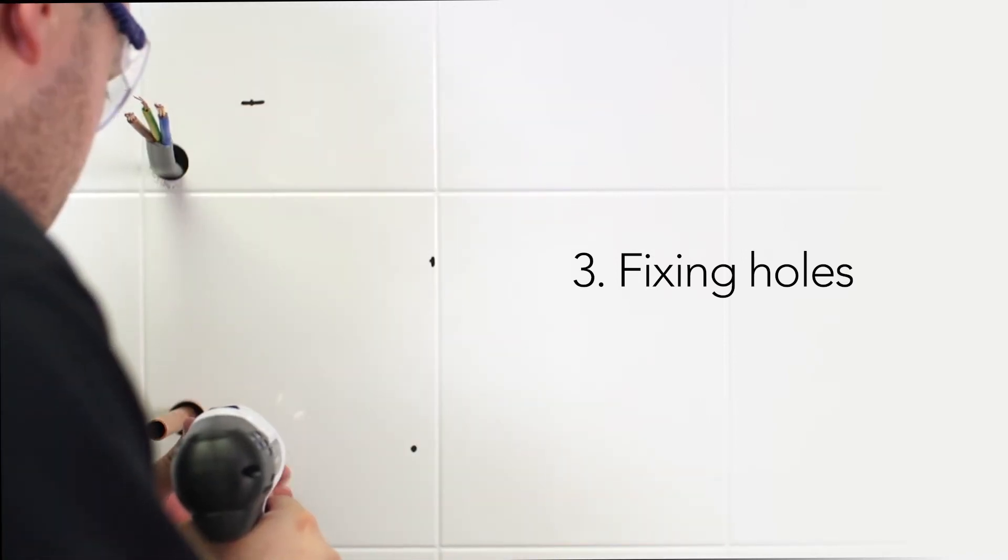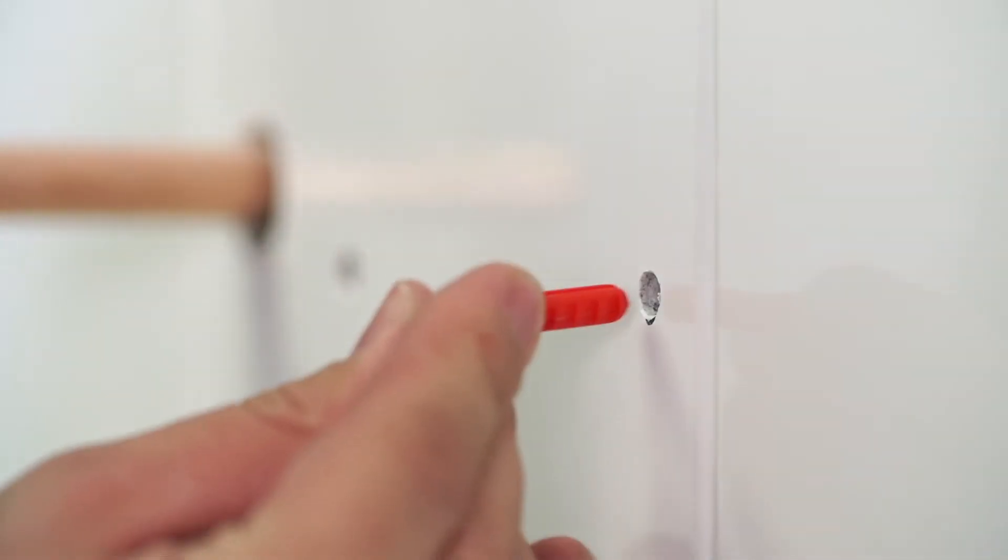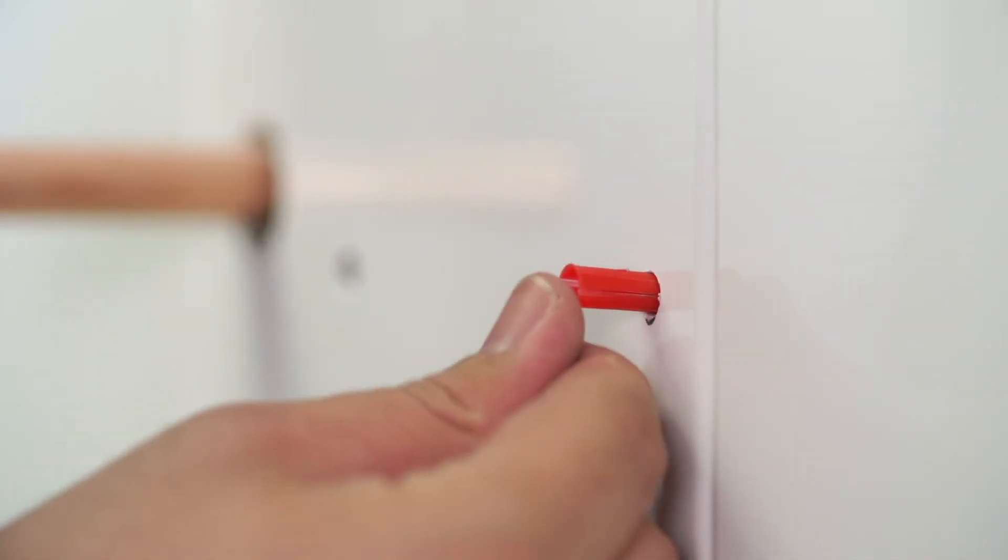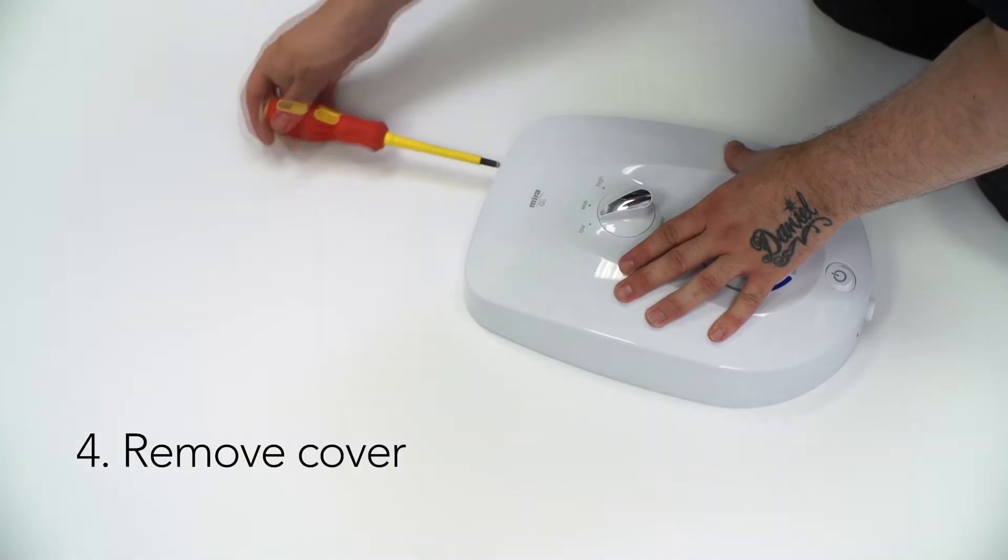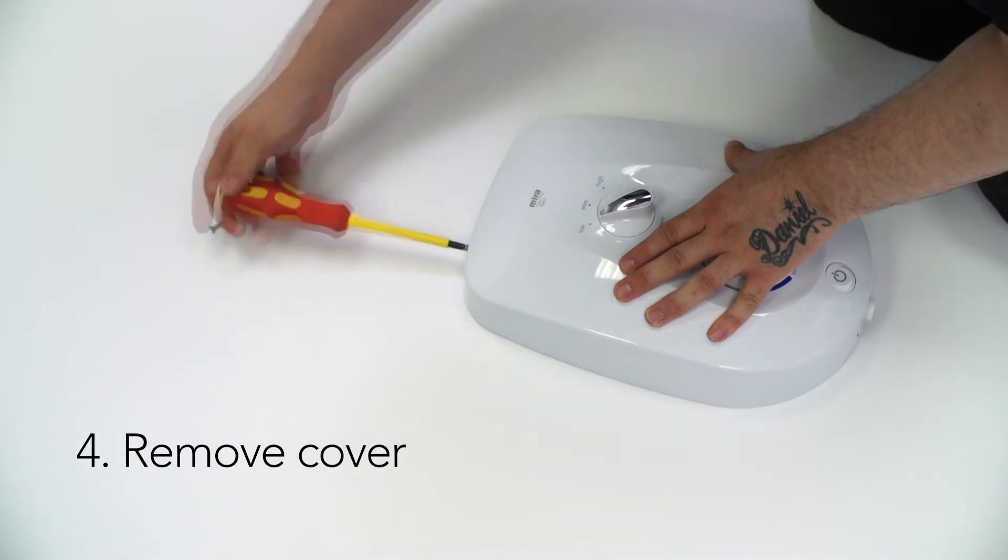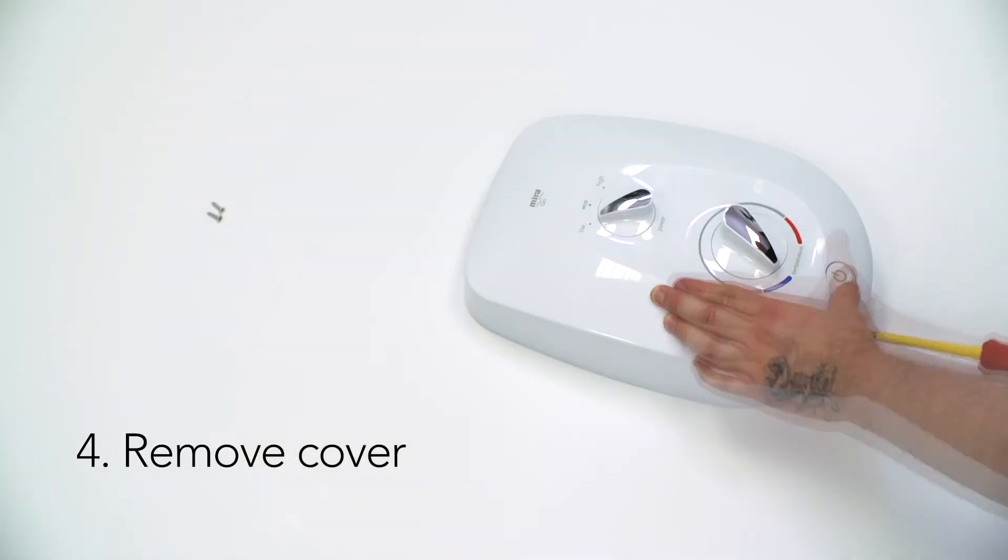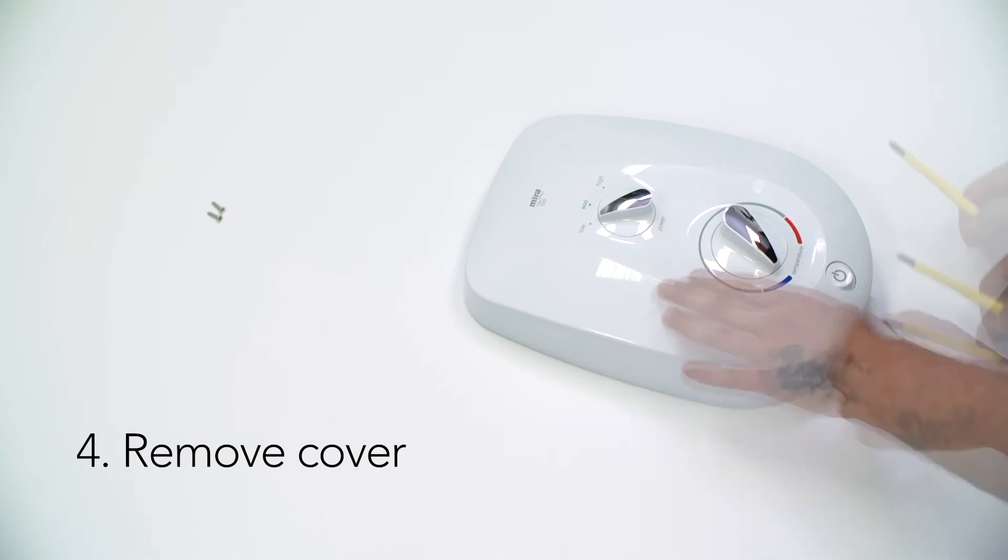Drill the fixing holes and insert the wall plugs provided. Remove the three screws that hold the cover on, then remove the cover.